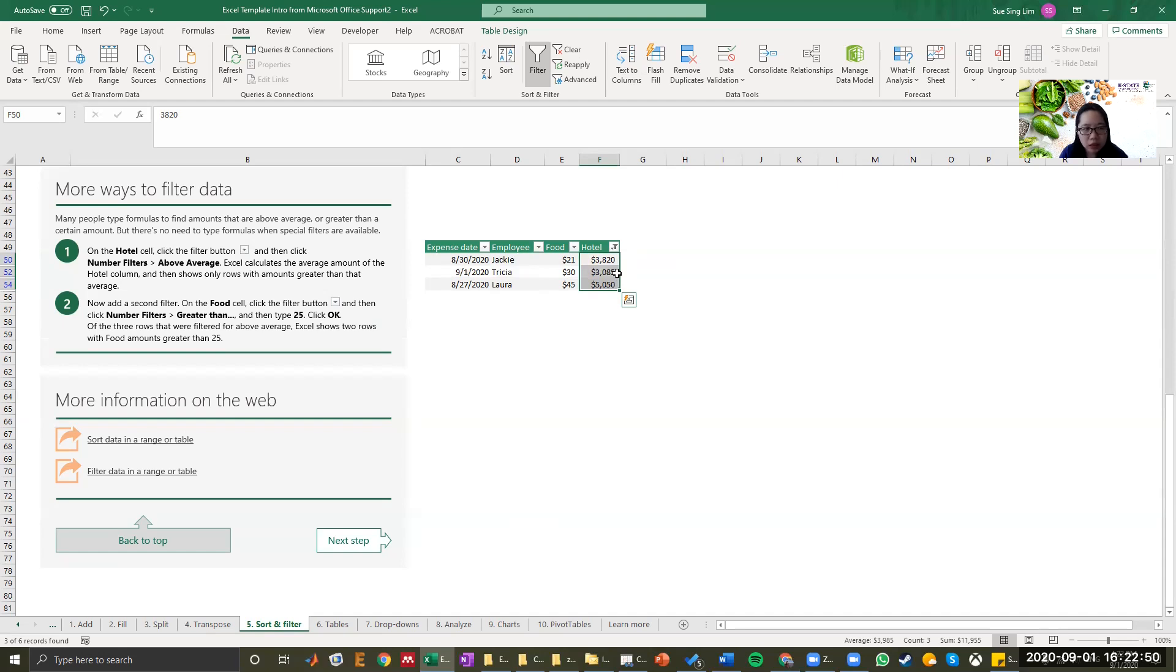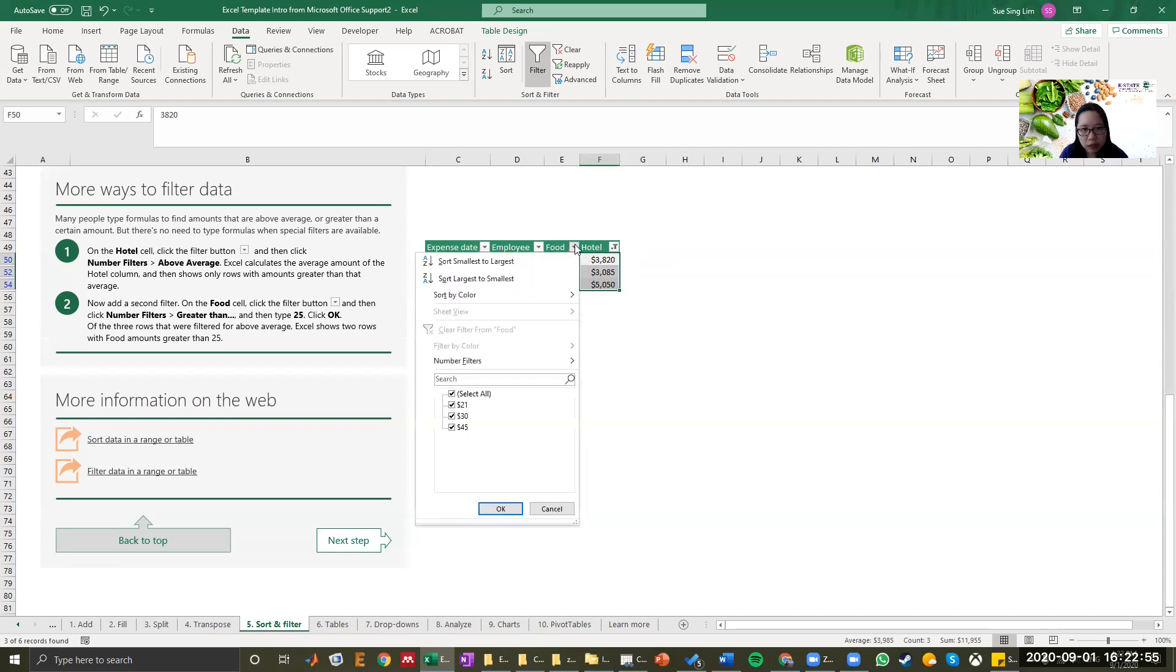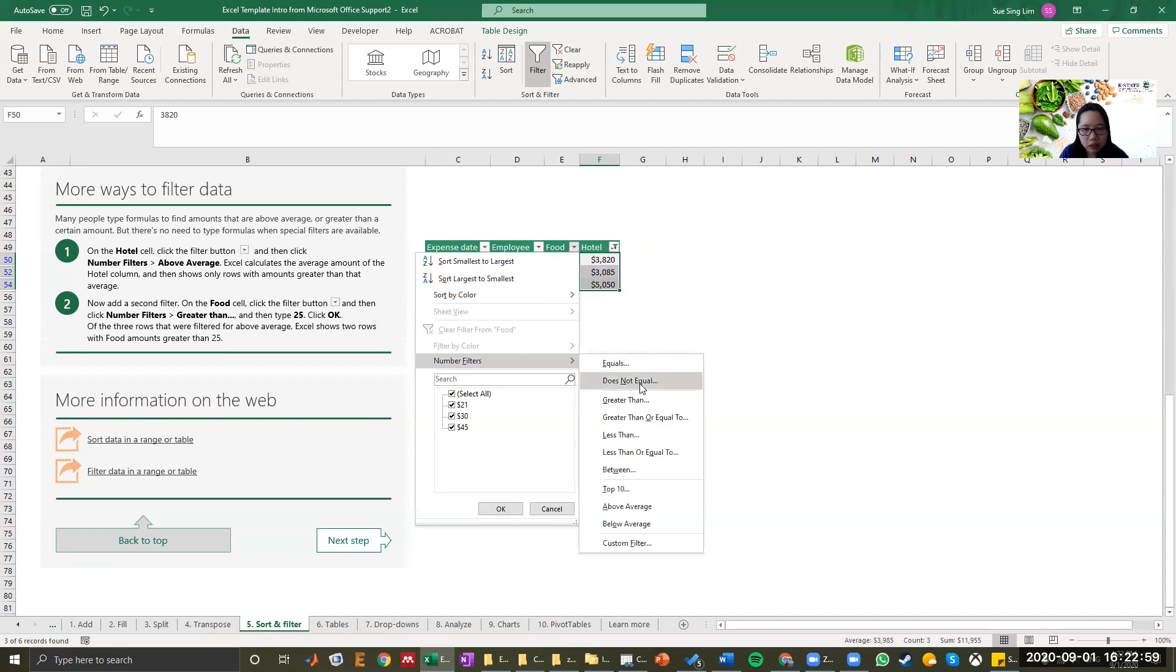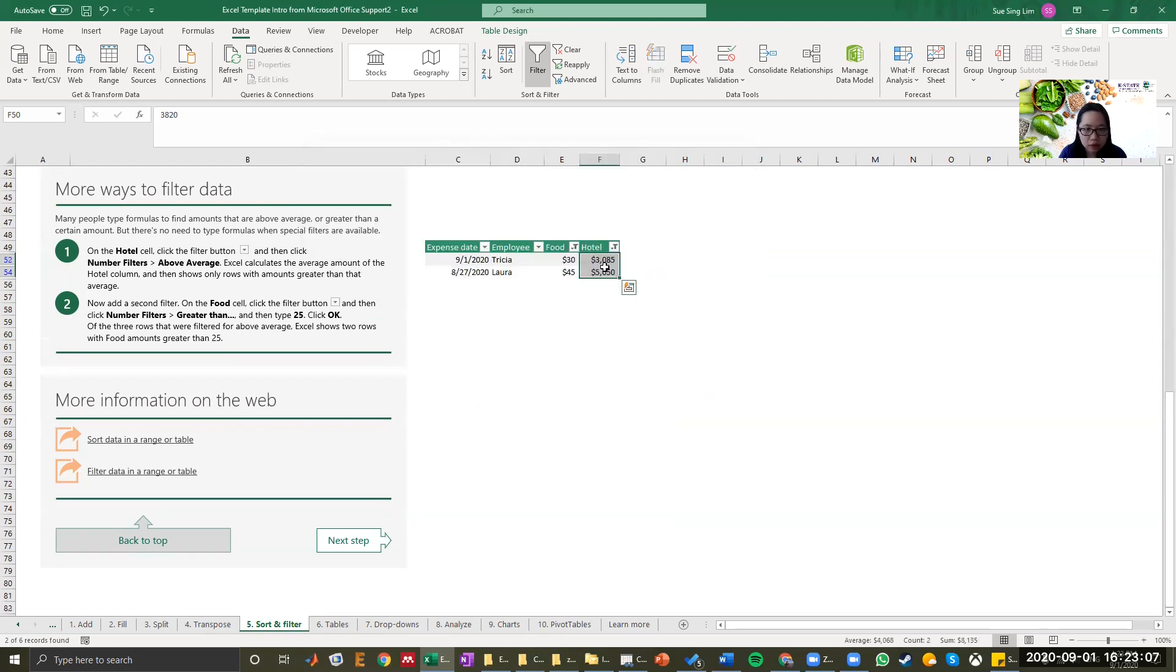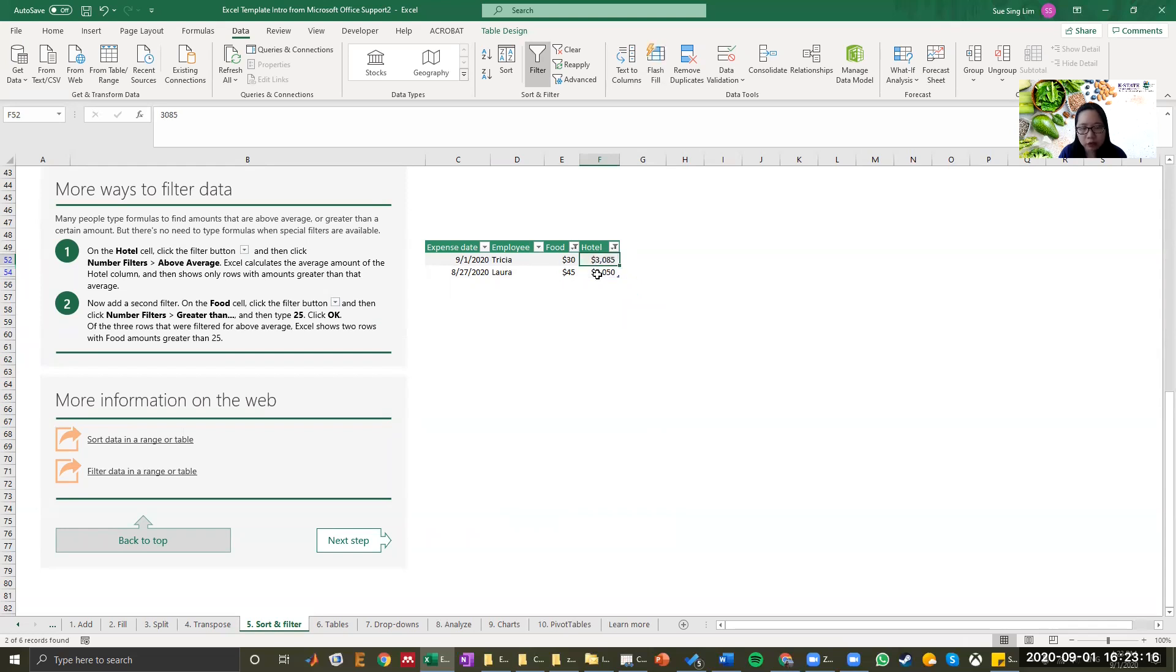Now I want to add a second filter, which is on about food. So on food cell, I select this drop down button. And then let's say I want to select greater than $25. So you click 25 here. And now there's only Tricia and Laura left. So this is where you can say, okay, after filtering out people who are spending above average dollar in hotel and more than $25 in food, I found that Tricia and Laura are the ones who fit the description.